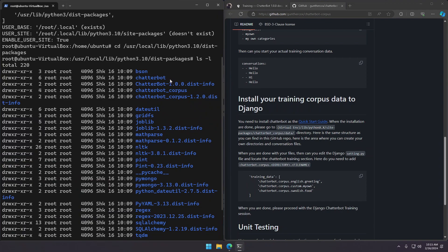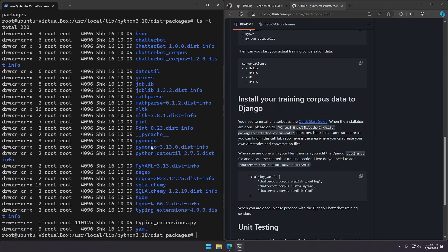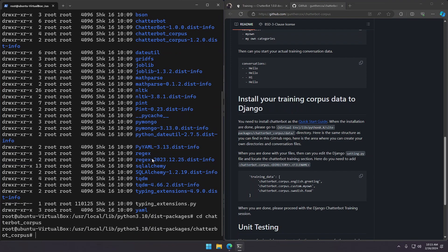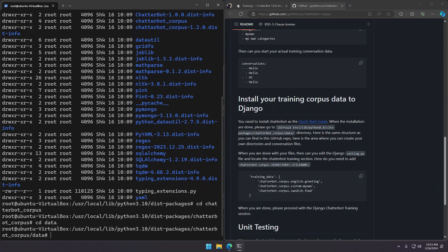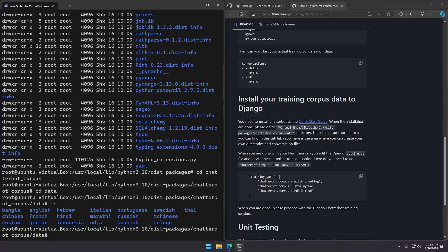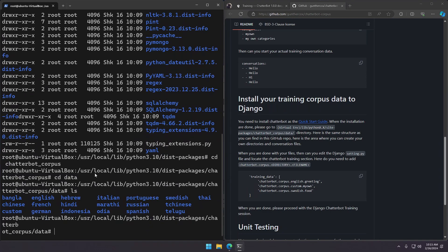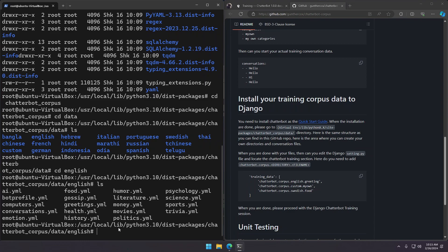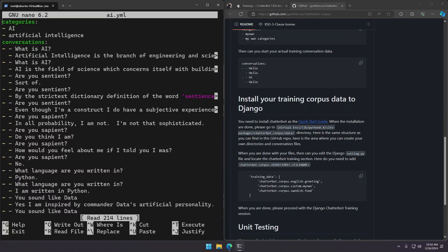And as you can see we have the Chatterbot corpus folder right here. Let's CD into it. And inside we should CD into its data folder. And as you can see it has many languages provided. We are interested in English, so we can CD into English. And as you can see we have different YAML files here. If we open one of these files we can view its structure. So let's open the first file.